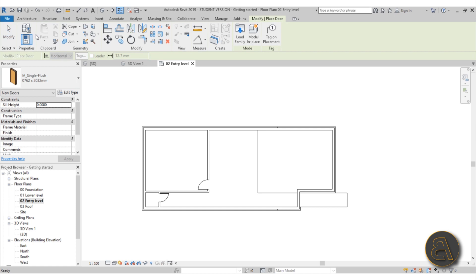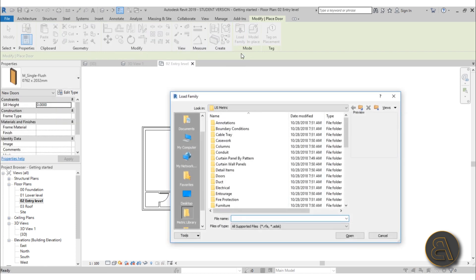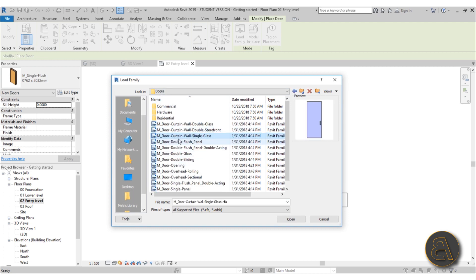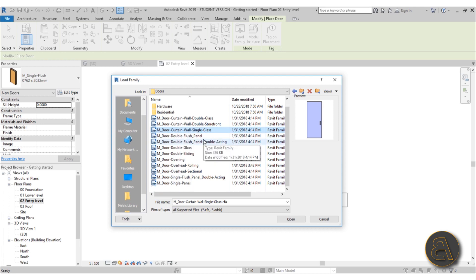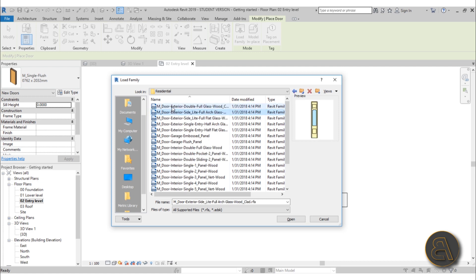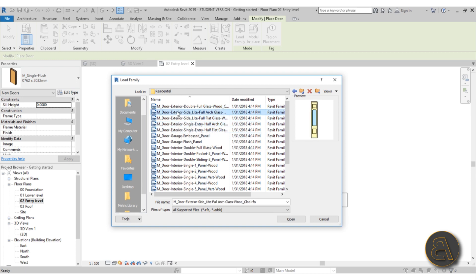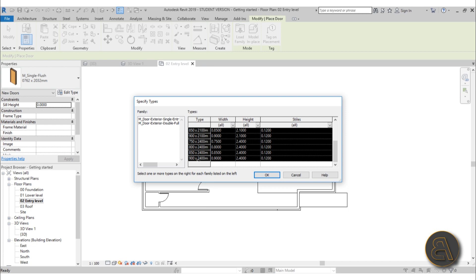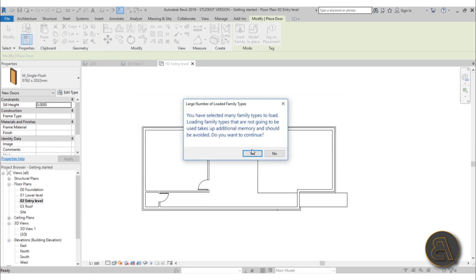Go to Doors and then the Load Family option. You can search for families and load them in. Go to the Doors folder — the curtain wall doors won't work since we're placing on a regular wall. Under the Residential folder there are more interesting options. This one looks good for the terrace. Hold Ctrl, select the two you want, and hit Open. Then select all types — hold Shift between the first and last — and click OK.